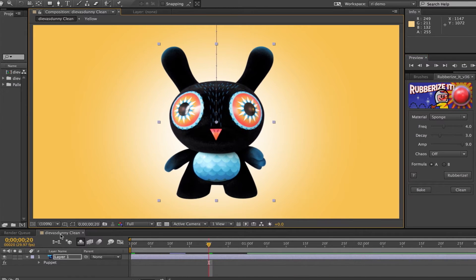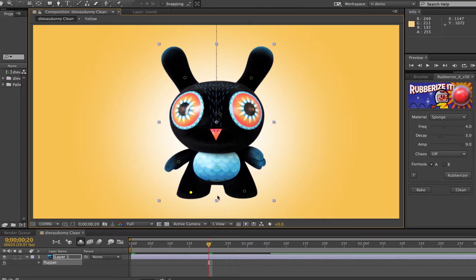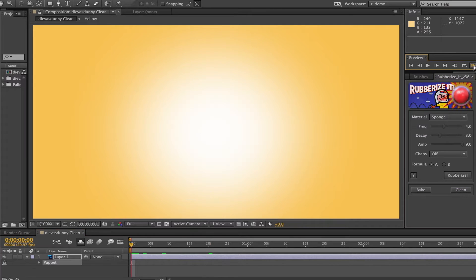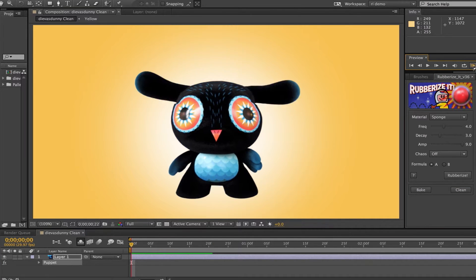Now let's change the move. I'll have it doing a drop down from the top, and I'm going to clean the expression on the pins of his feet by selecting them and clicking Clean. And it looks like this.